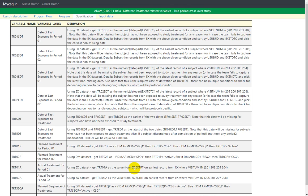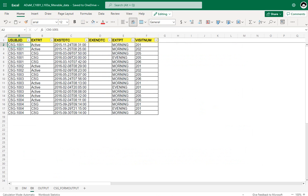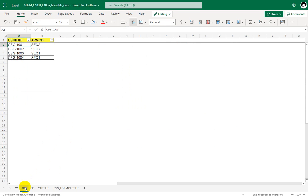Now let us manually identify these values for all four subjects. Let us take a look at the demographics dataset, which is the basic dataset for ADSL creation. We have data for four subjects — 1001, 1002, 1003, and 1004 — and the planned treatment arm code is given in this data.